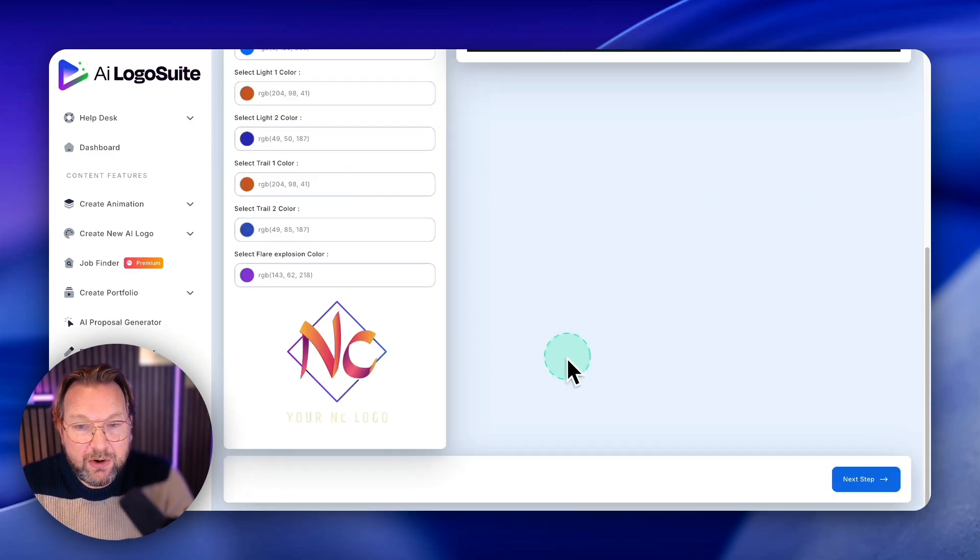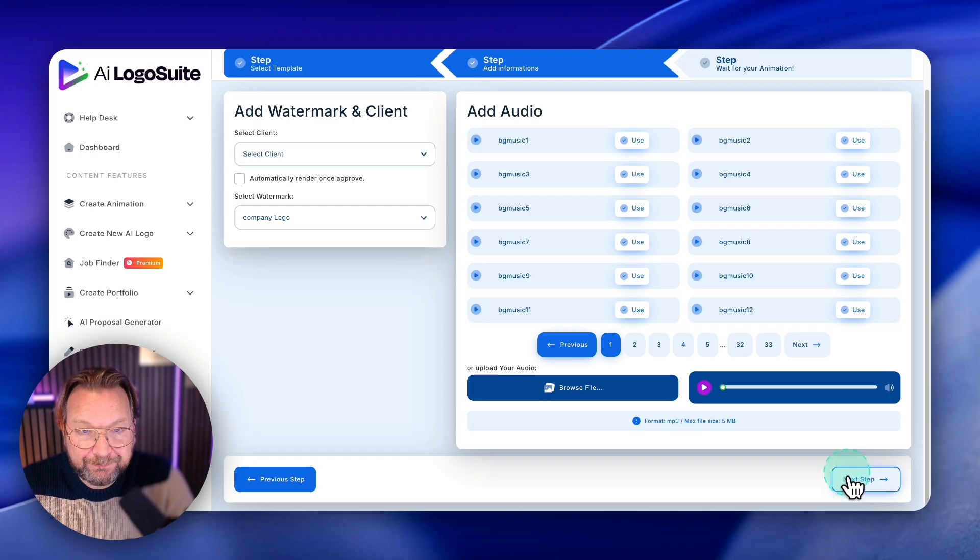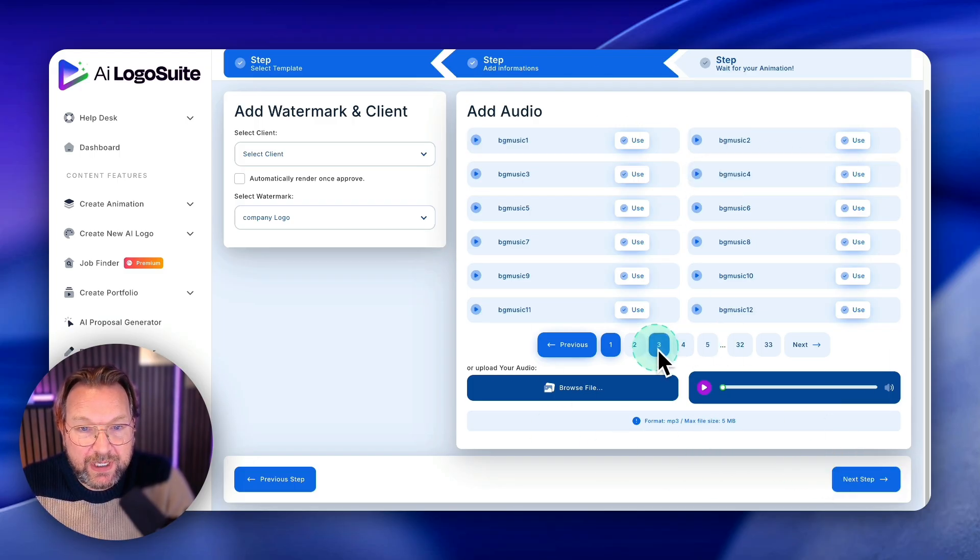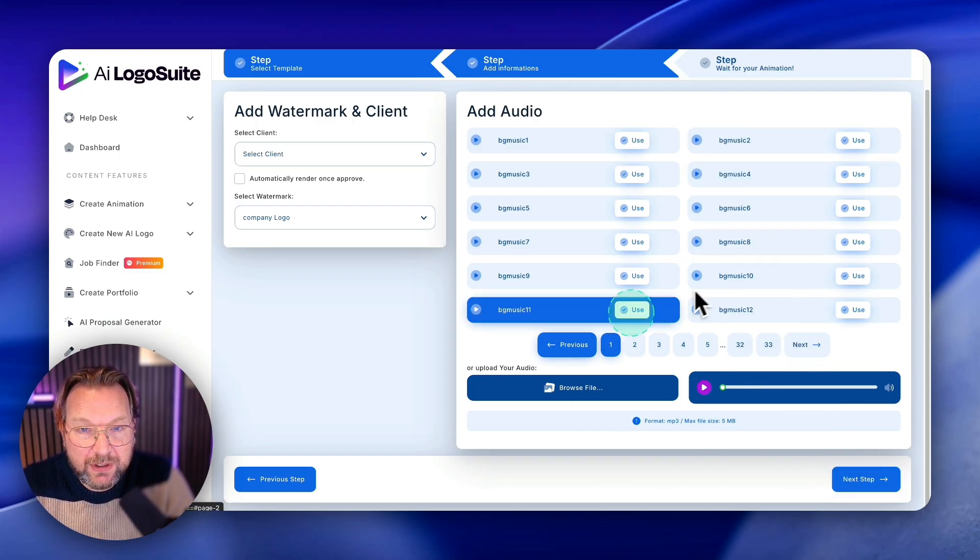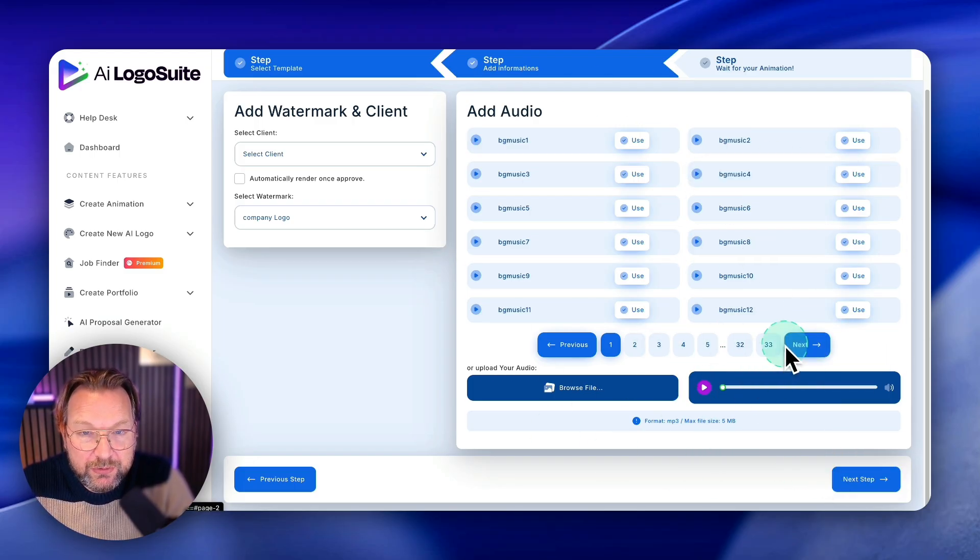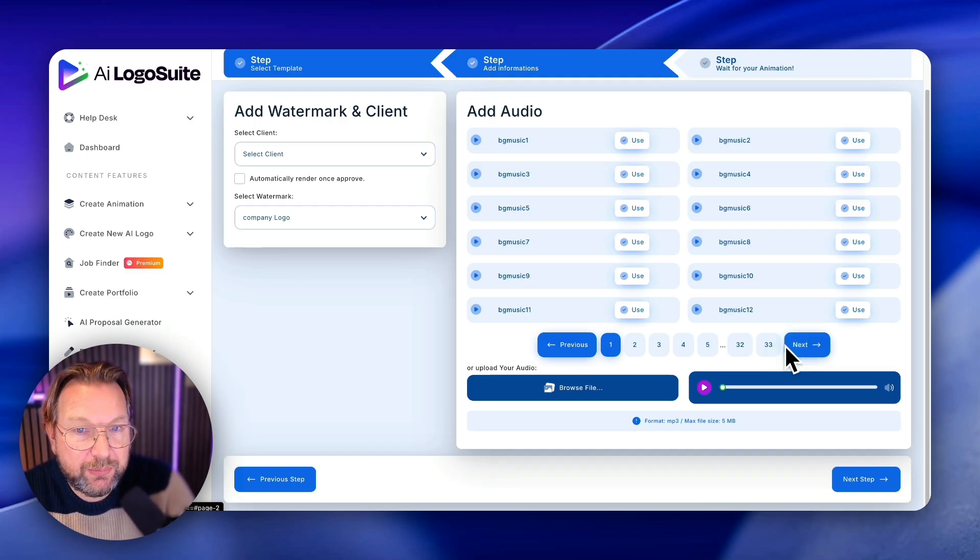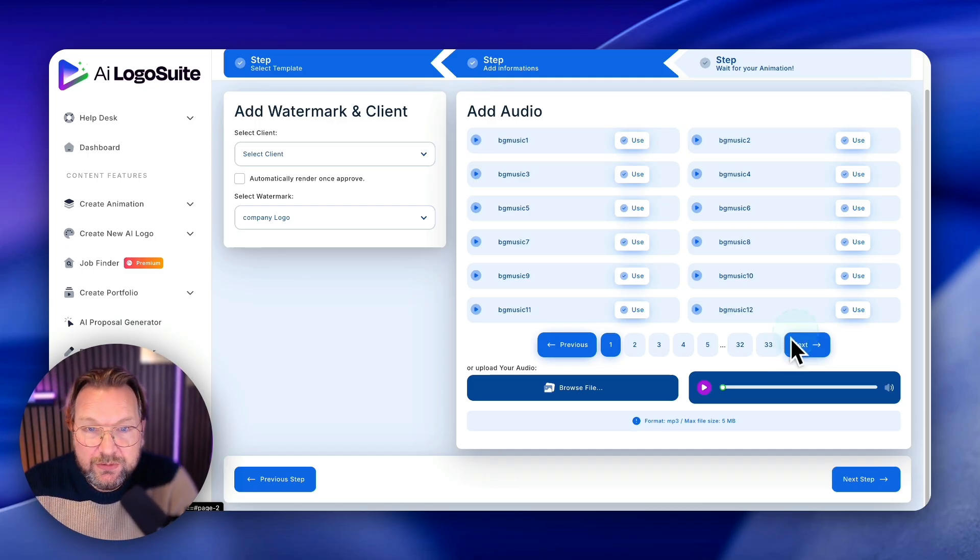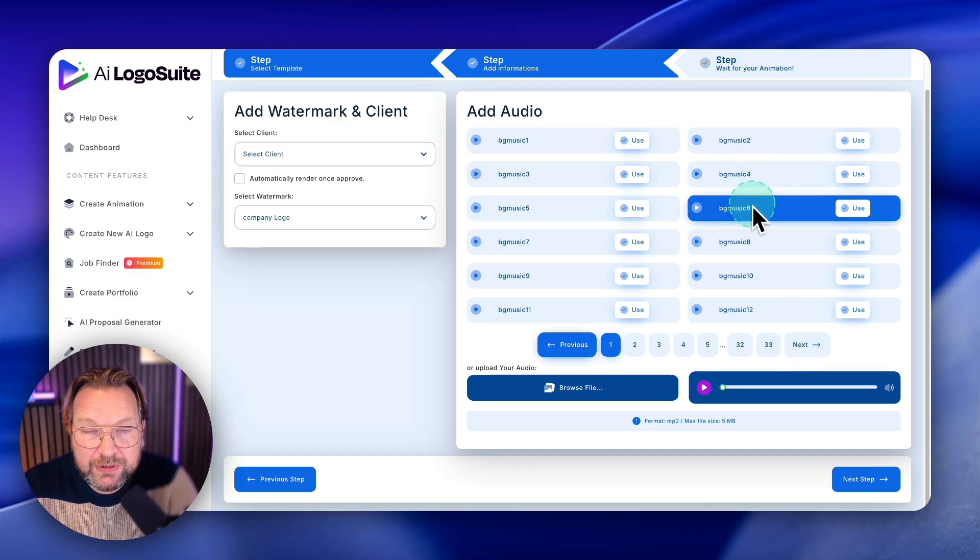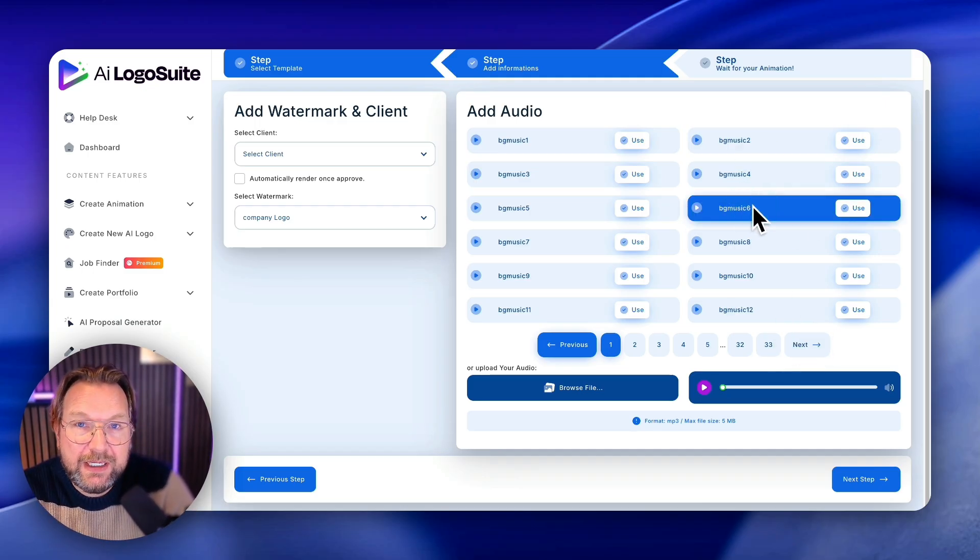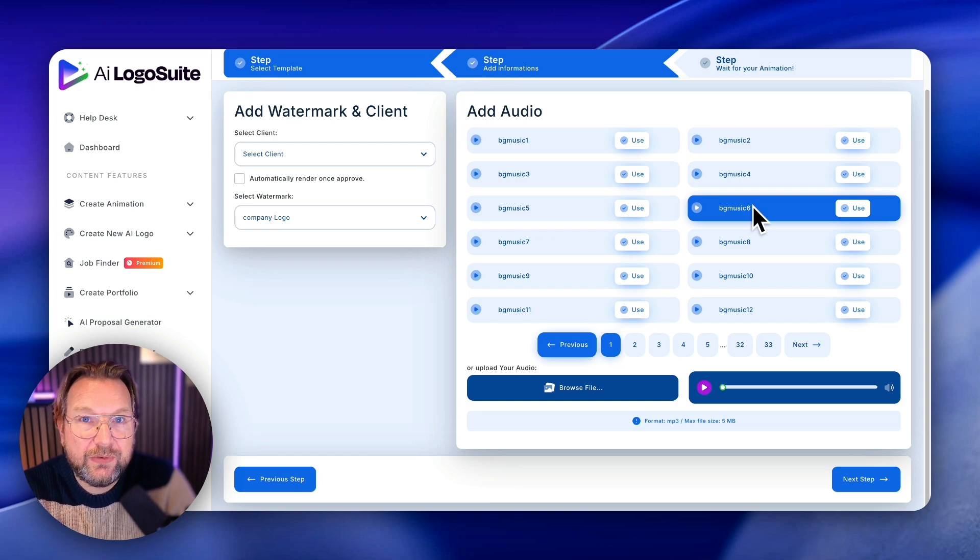And when you click on next here at the bottom, you can also pick one of these music tracks here. So it comes with a bunch of music tracks. I personally prefer not to pick these music tracks, but just take the default template.